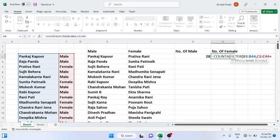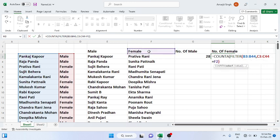That should be equal to, let's say, 'Female', and close, and close the count, and you press Enter. You will get 14.